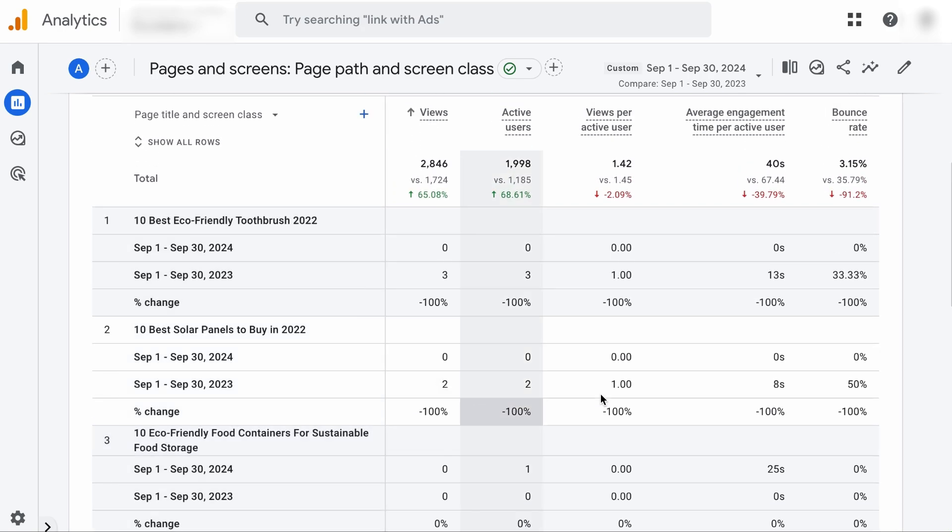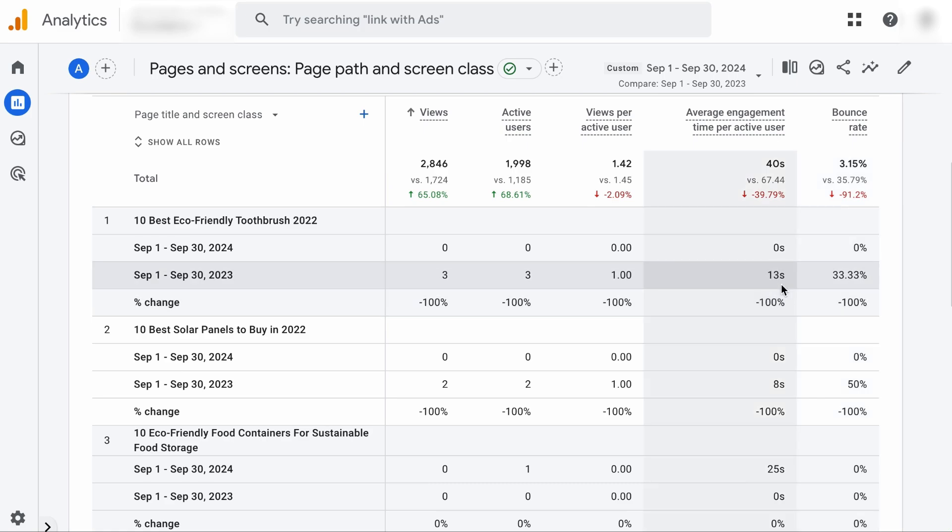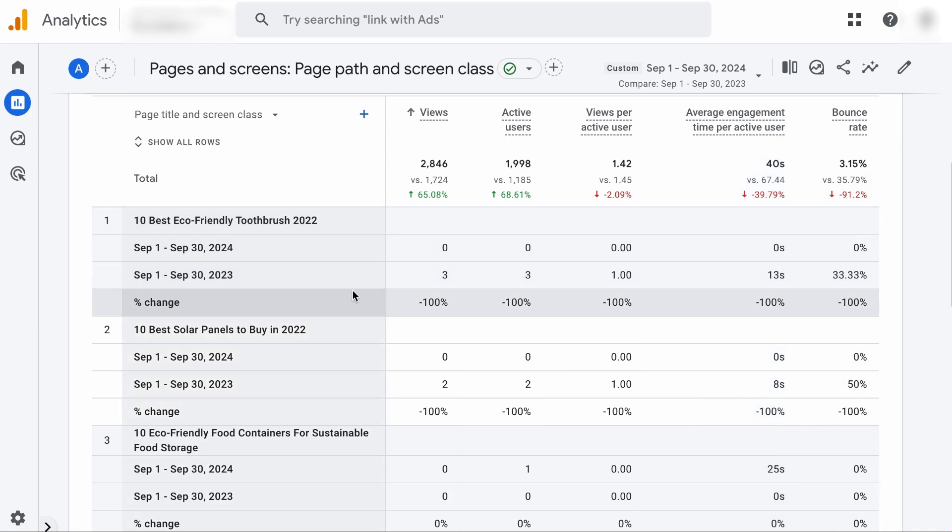Now you need to take into account the bounce rate as well. You see, there were three people who visited the page and the bounce rate was 33.33%, which means two out of three people were engaged users. And for the engaged users, the average engagement time is only 13 seconds, which means there is a likelihood that the content is outdated or not relevant. That's why nobody is reading it anymore.